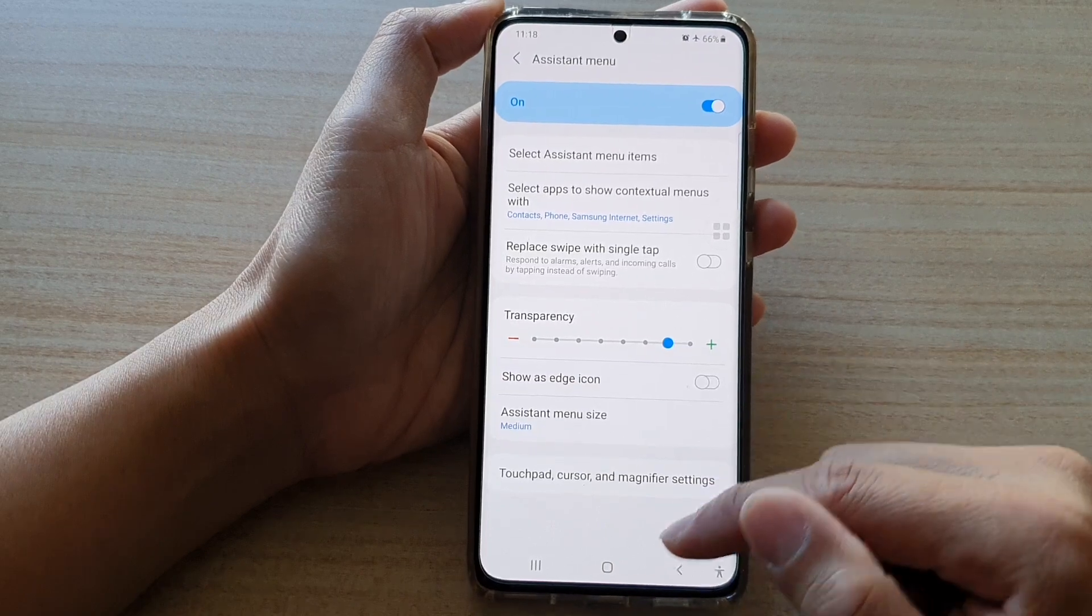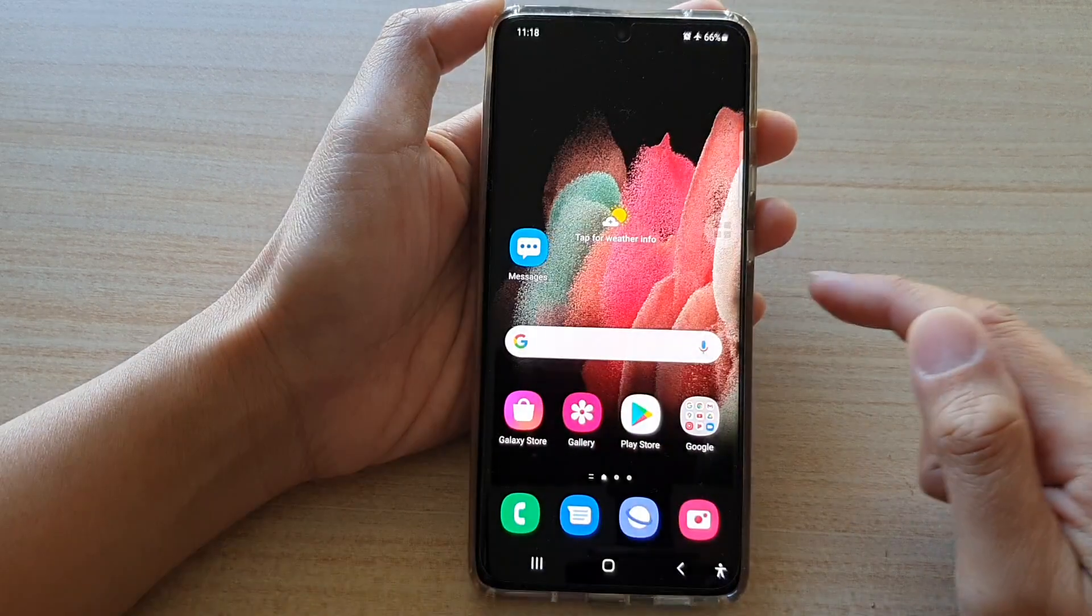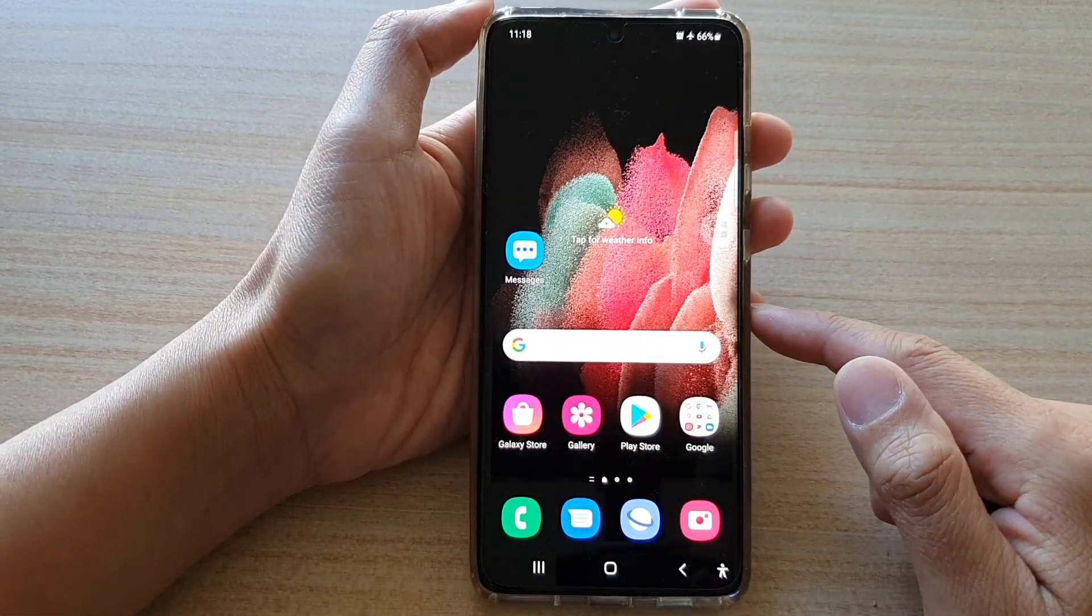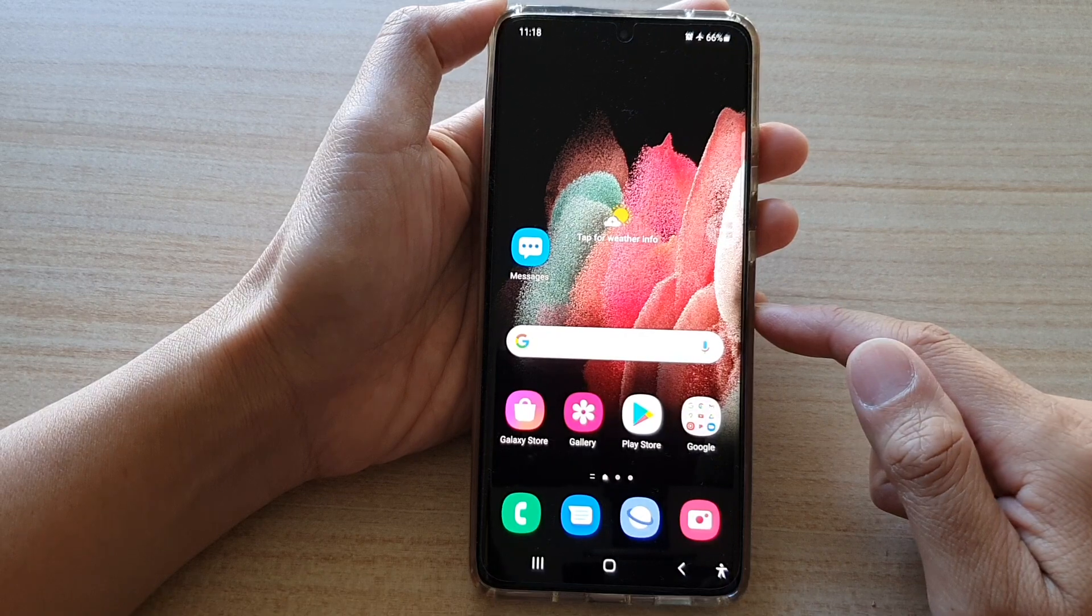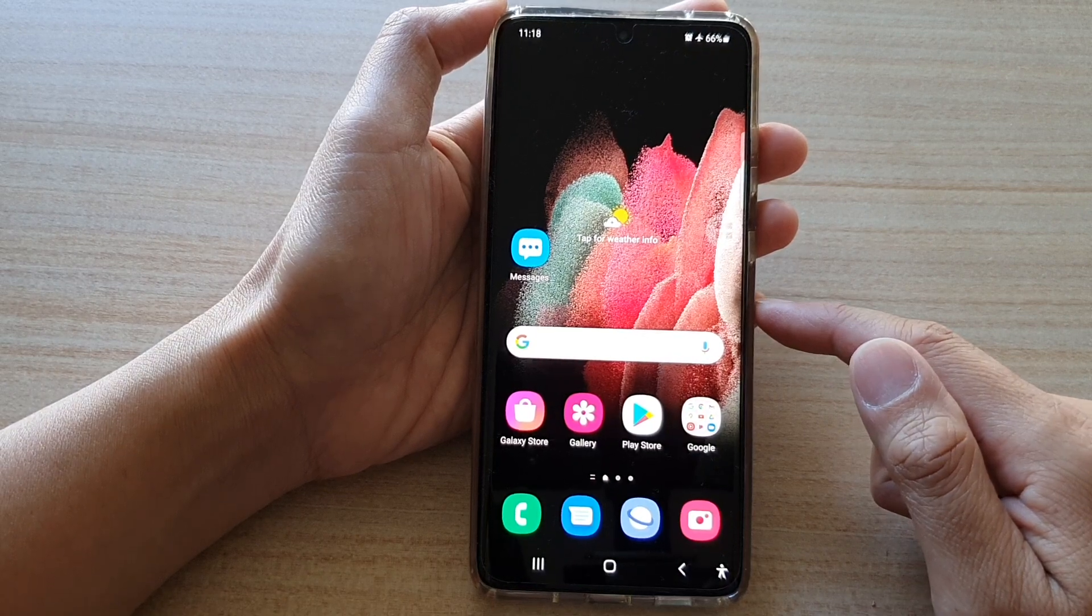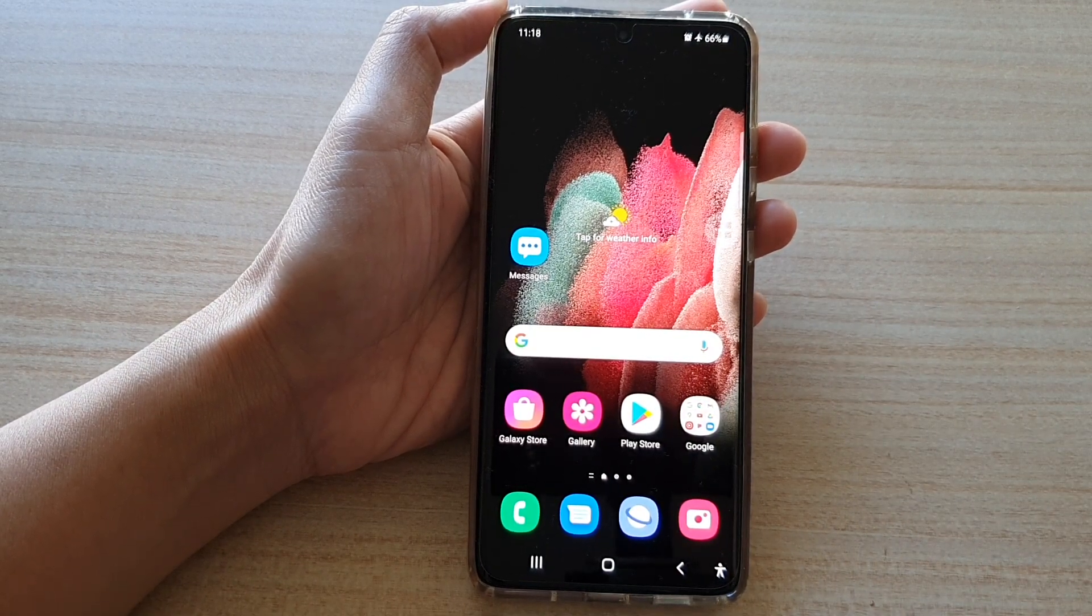And that's it. Finally, you can tap on the home key to go back to your home screen. Thank you for watching this video, please subscribe to my channel for more videos.